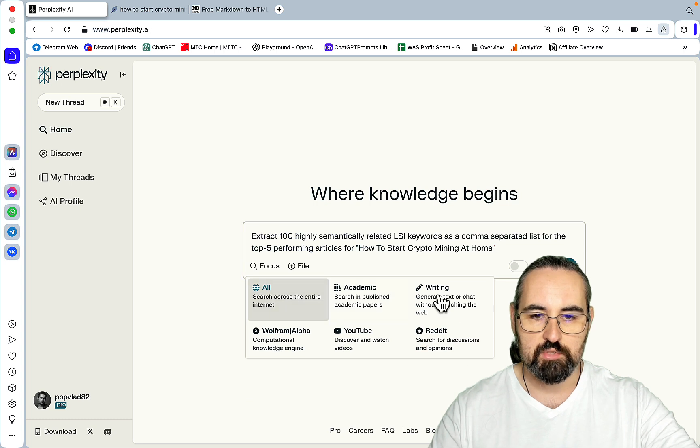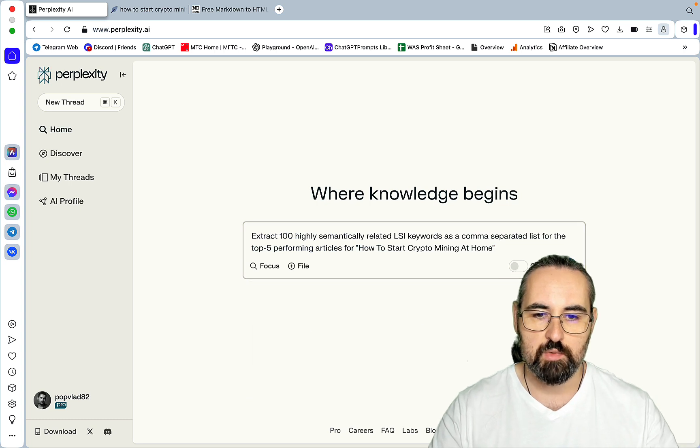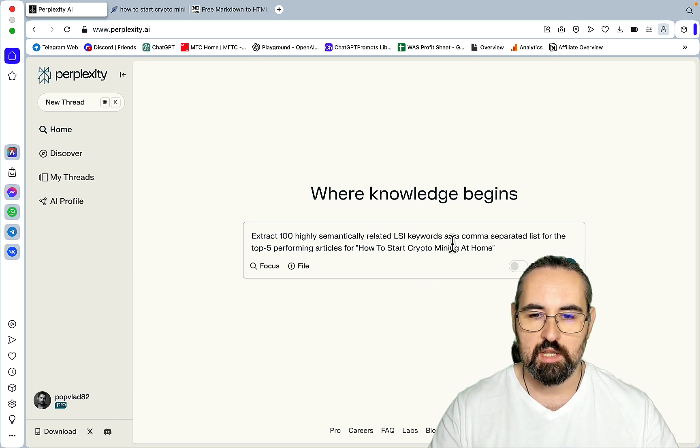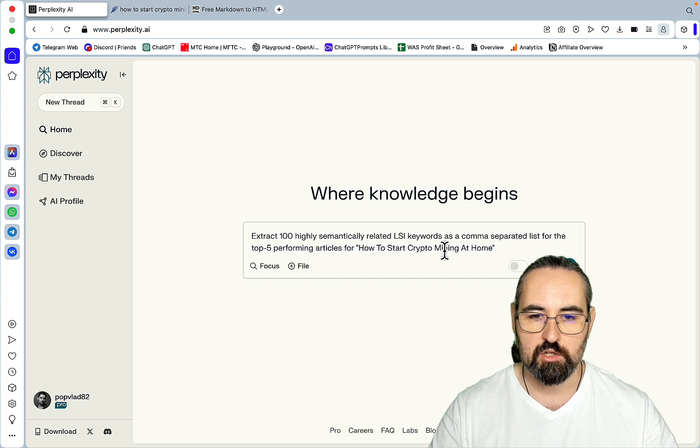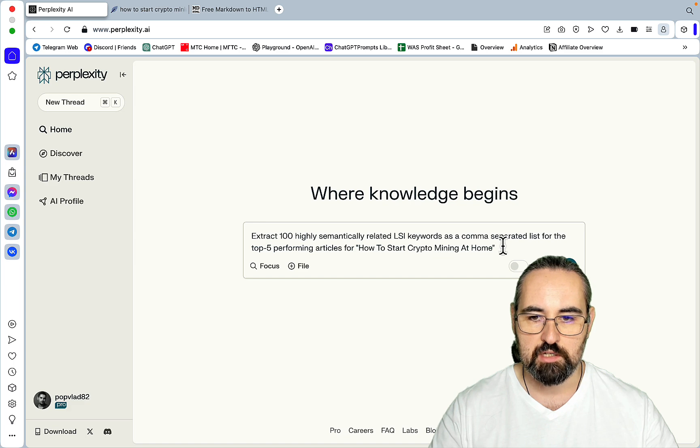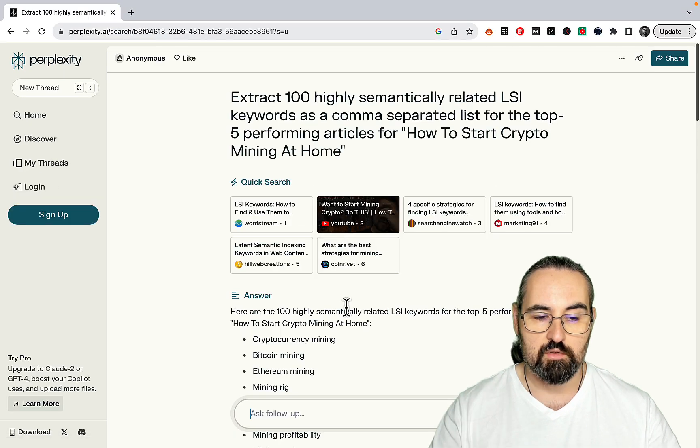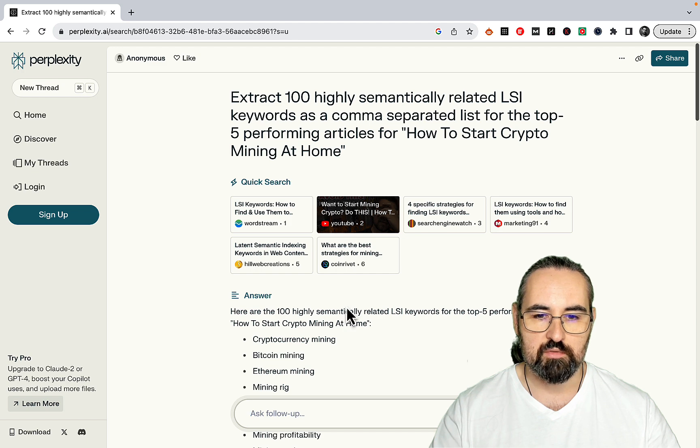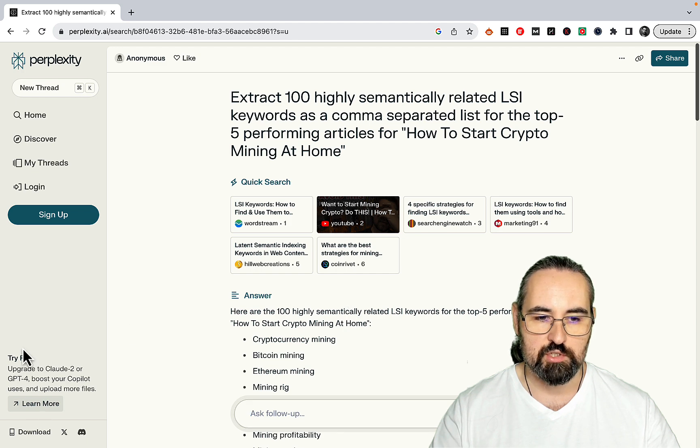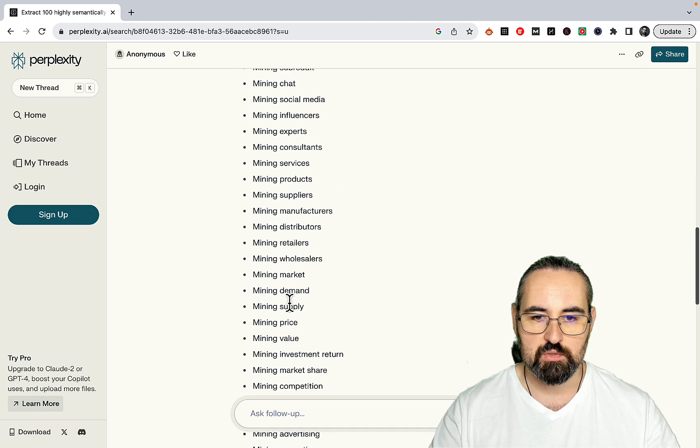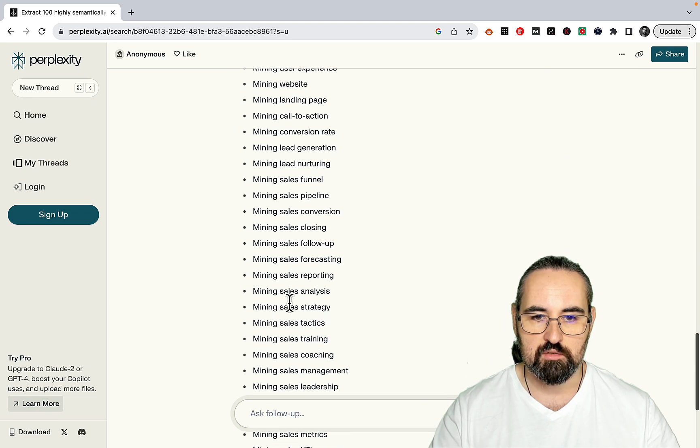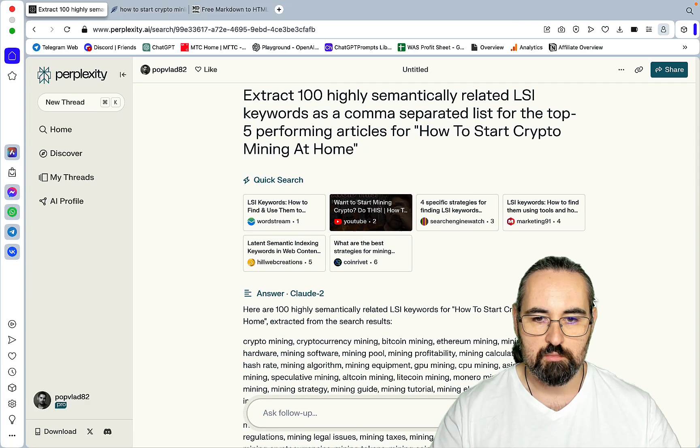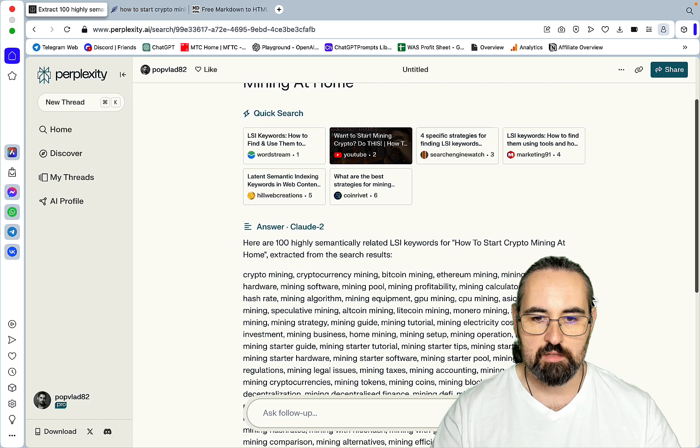And this is the prompt: extract 100 highly semantically related LSI keywords as a comma separated list for the top five performing articles for how to start crypto mining at home. And even though I'm using Pro version, you can still do the same with the free version. I'm not signed in, and I've used the same prompt to get a list of highly relevant keywords.